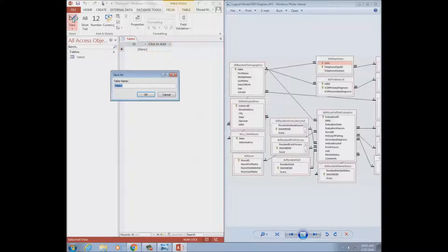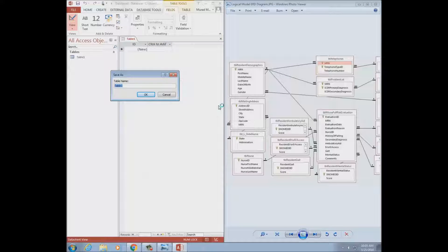I'll create a table and call it using the naming convention — which should be TBL, then whatever it is, which is resident demographics. Why do you think we didn't call it patient demographics? Because we wanted to make them feel more like they're in a resort setting. Exactly — we need to show them respect, treating them as human beings, not just patients. We are giving them that dignity.